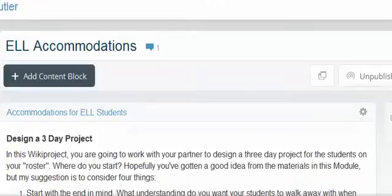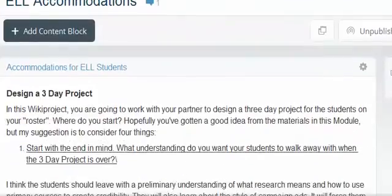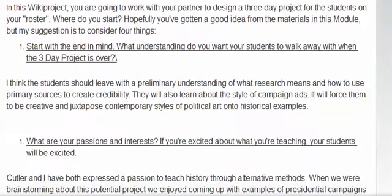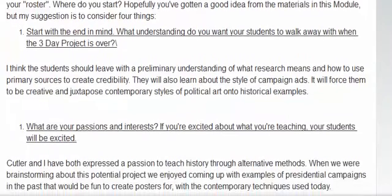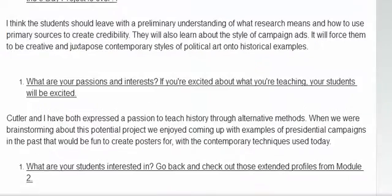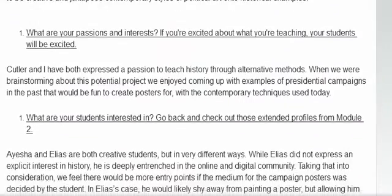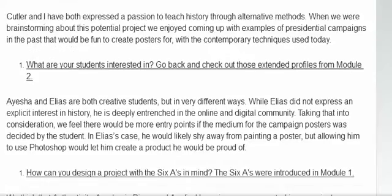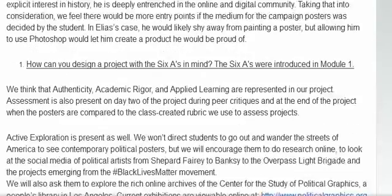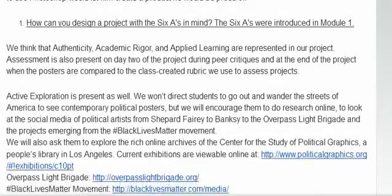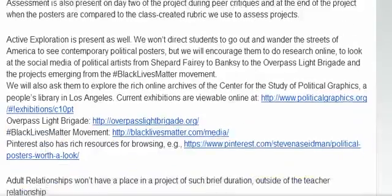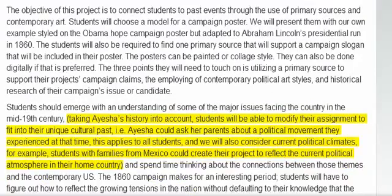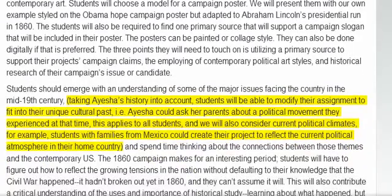Here is a sample submission for wiki project number six, the instructional strategy plan. Using this week's content regarding strategies like SIDAI, the partner teams have infused their three-day projects with these strategies and indicated whether they are aimed at the whole class or at a specific EL student.